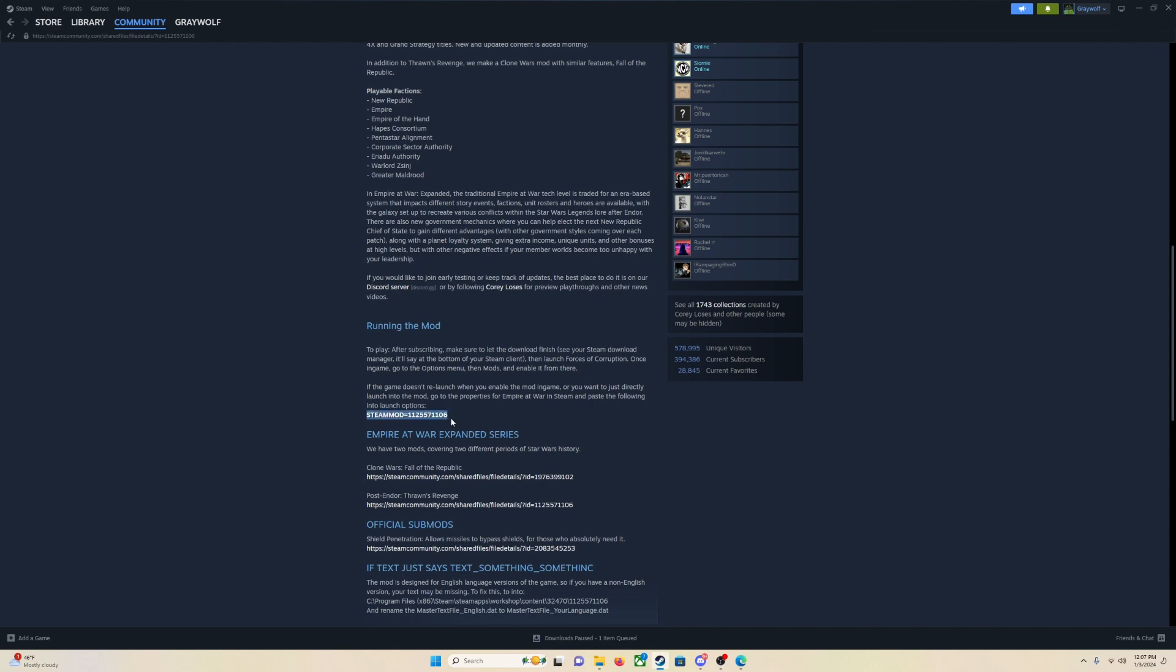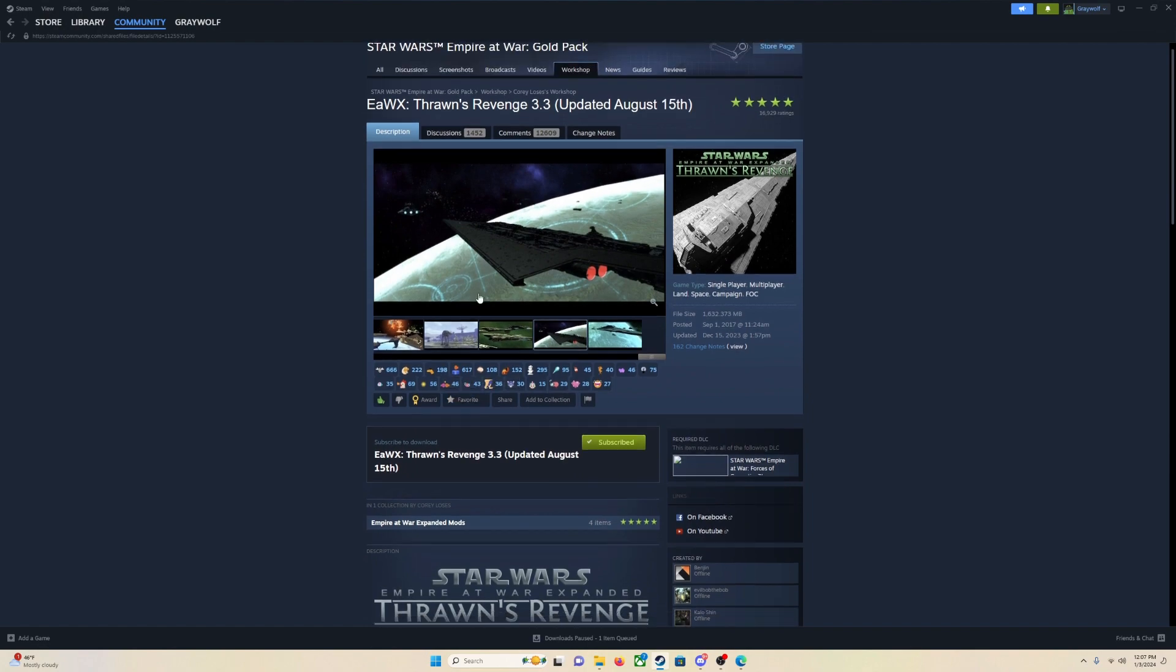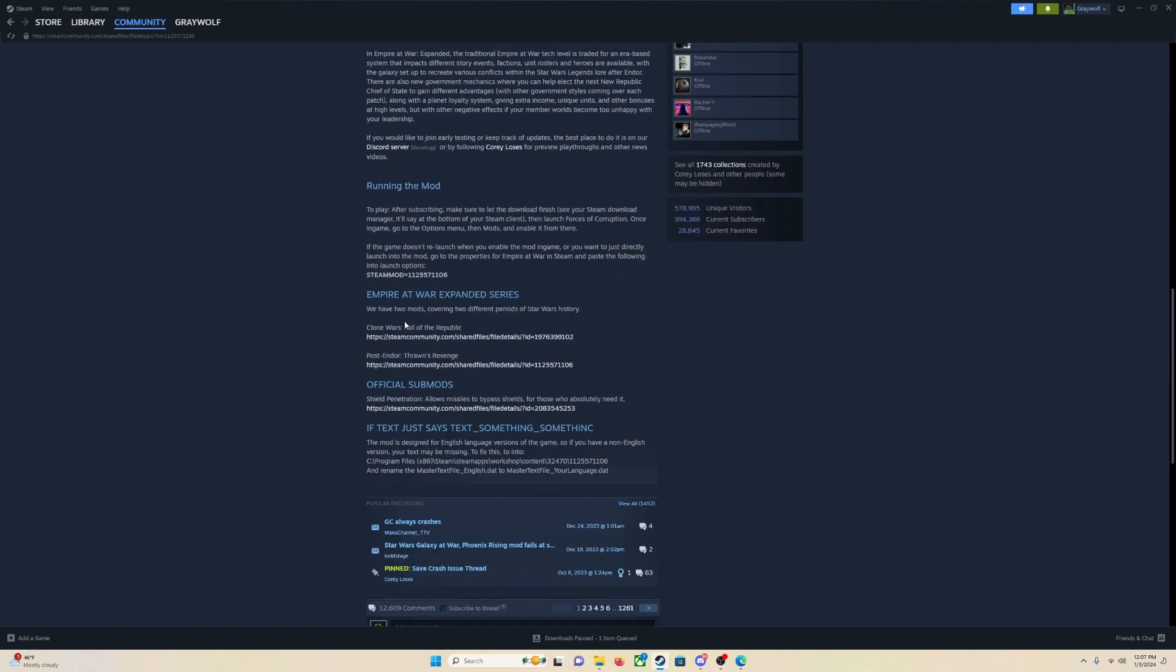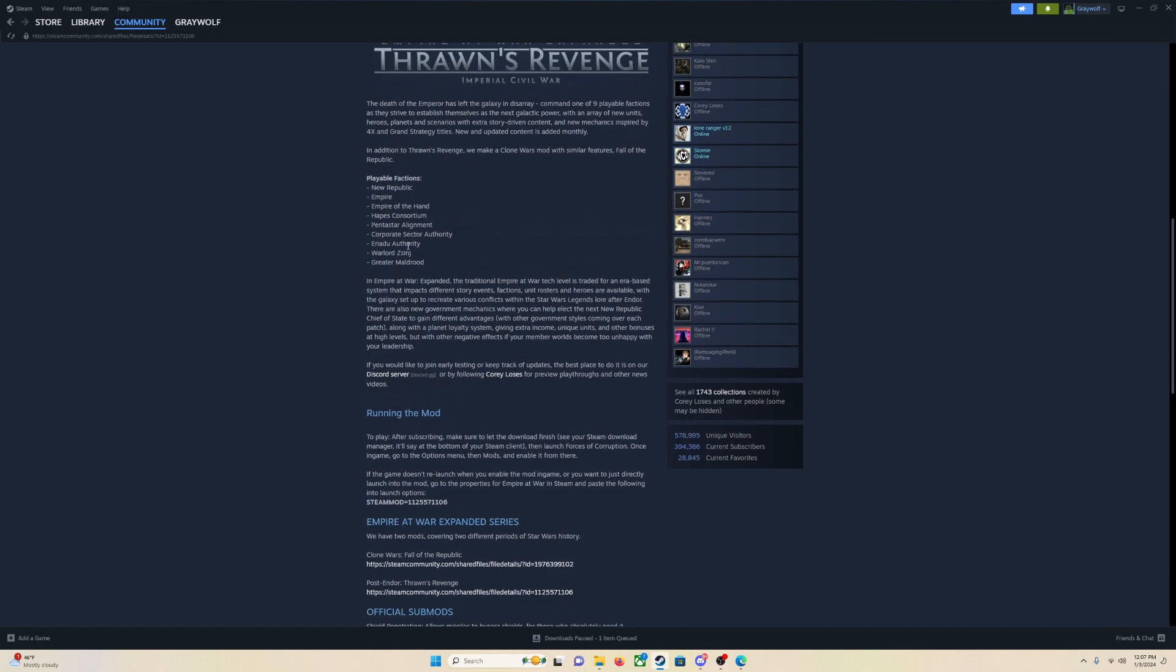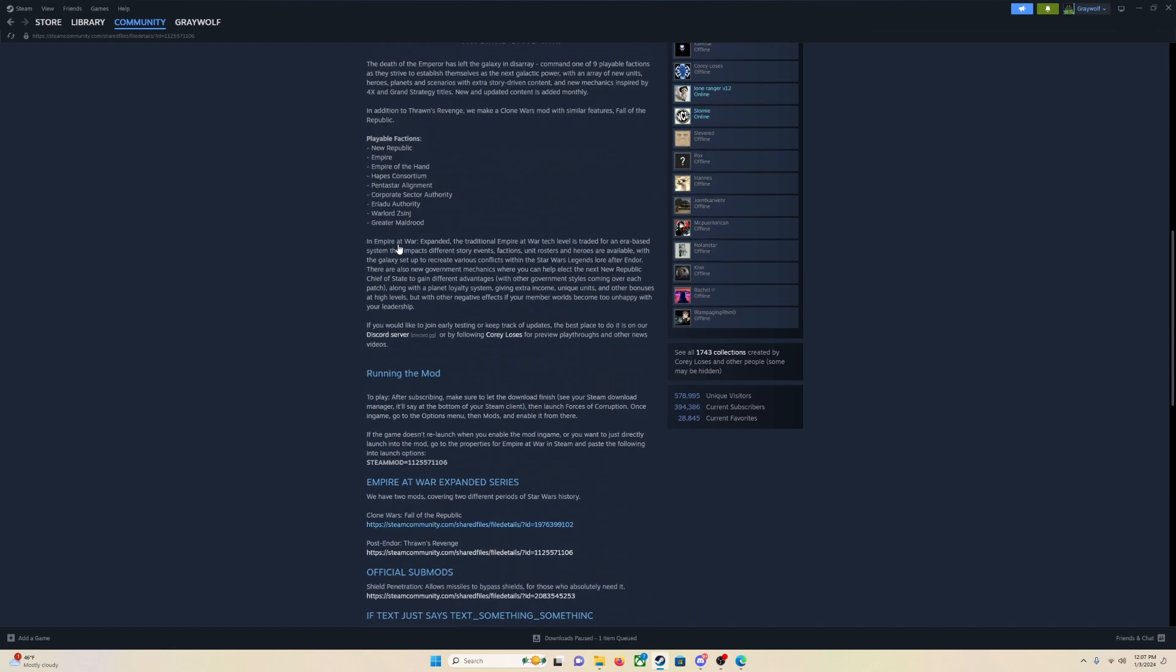And then Ctrl-C and copy it. Again, every single mod, all you are going to do is scroll down and just find this. It will be in the description, I promise you.